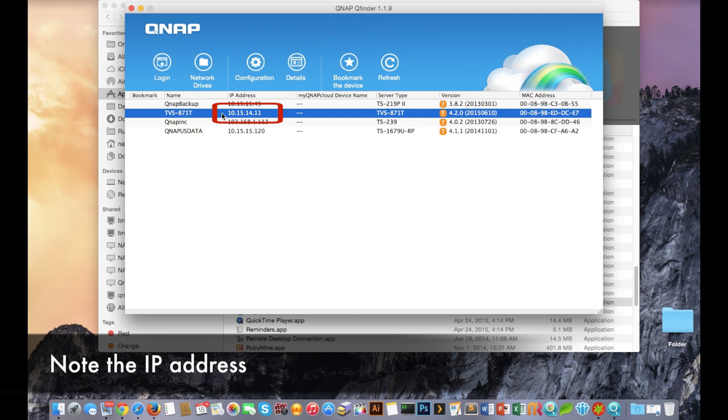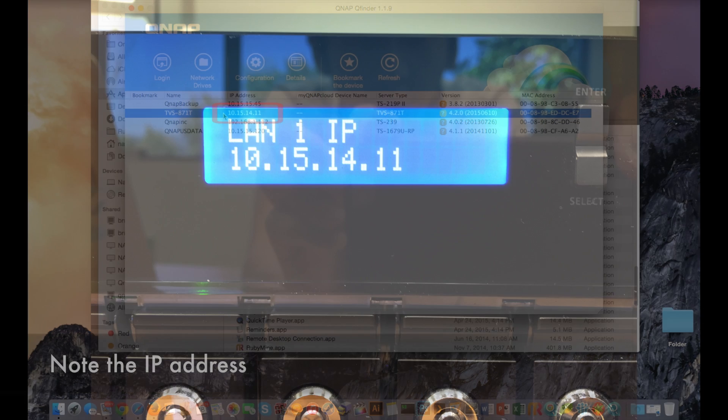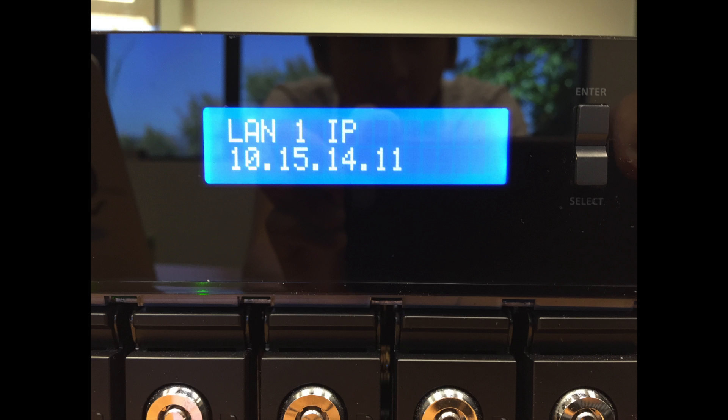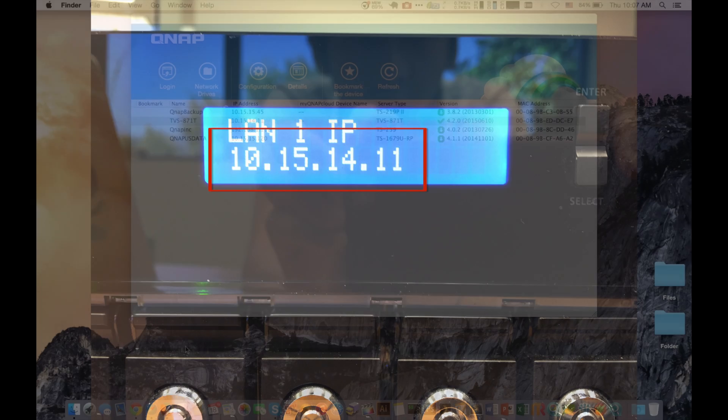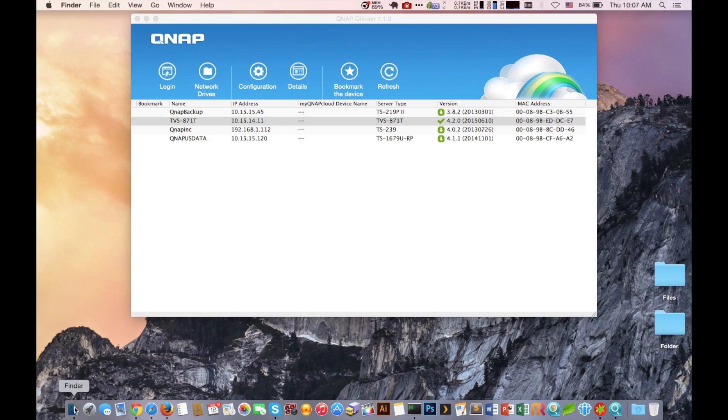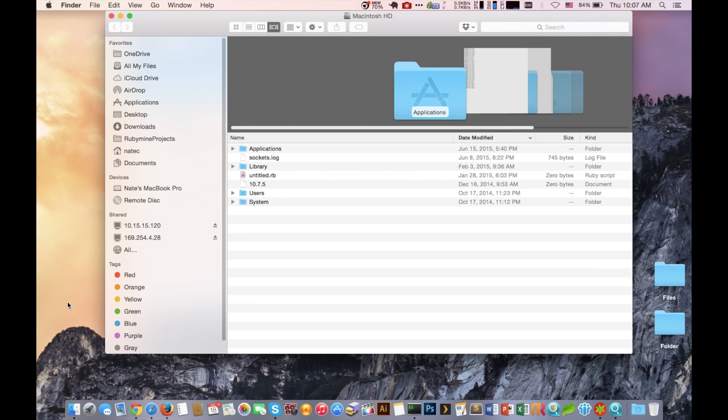Now if the NAS does not come up in QFinder, another way you can acquire the IP address is to look in front of it. Now as long as it has an LCD display, then you can hit the select button a couple of times and it'll display what the IP address is.